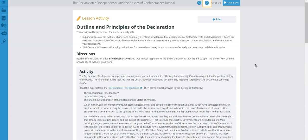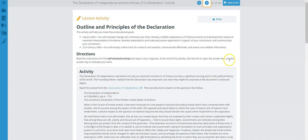This is page 12 of the Declaration of Independence and the Articles of Confederation tutorial — your lesson activity. I'll read the directions to you. Directions: read the instructions of this self-check activity and type in your response. At the end of the activity, click the link to open the answer key and use it to evaluate your work.